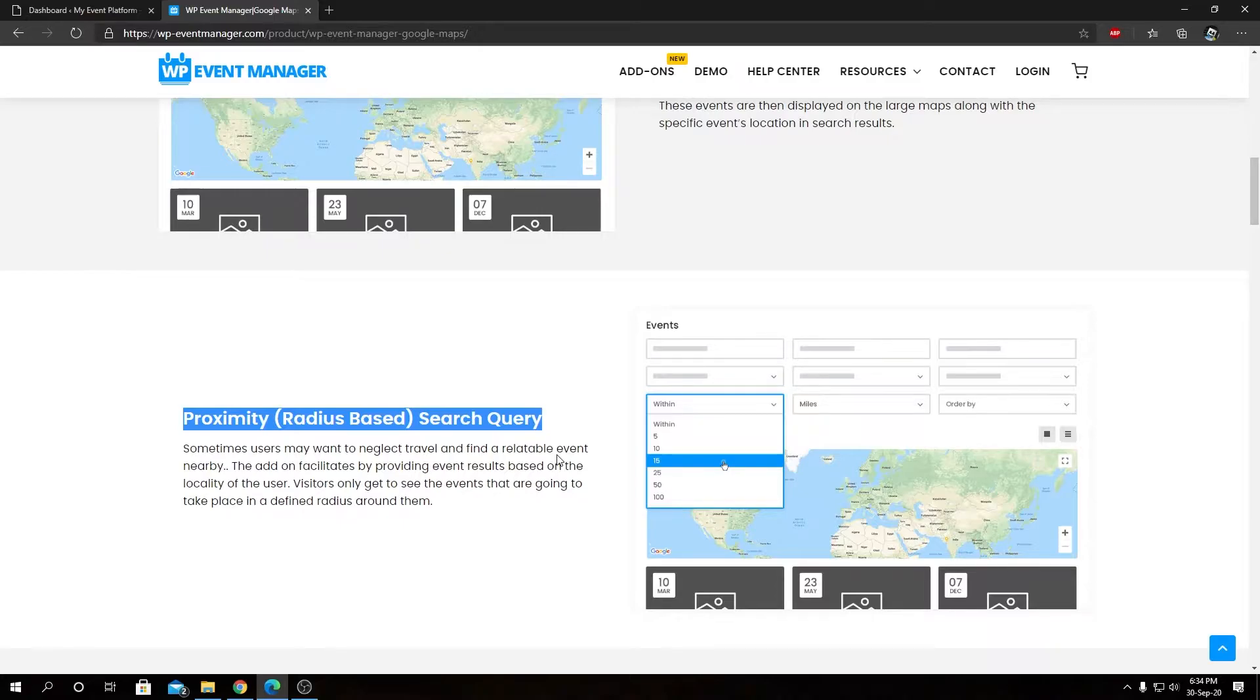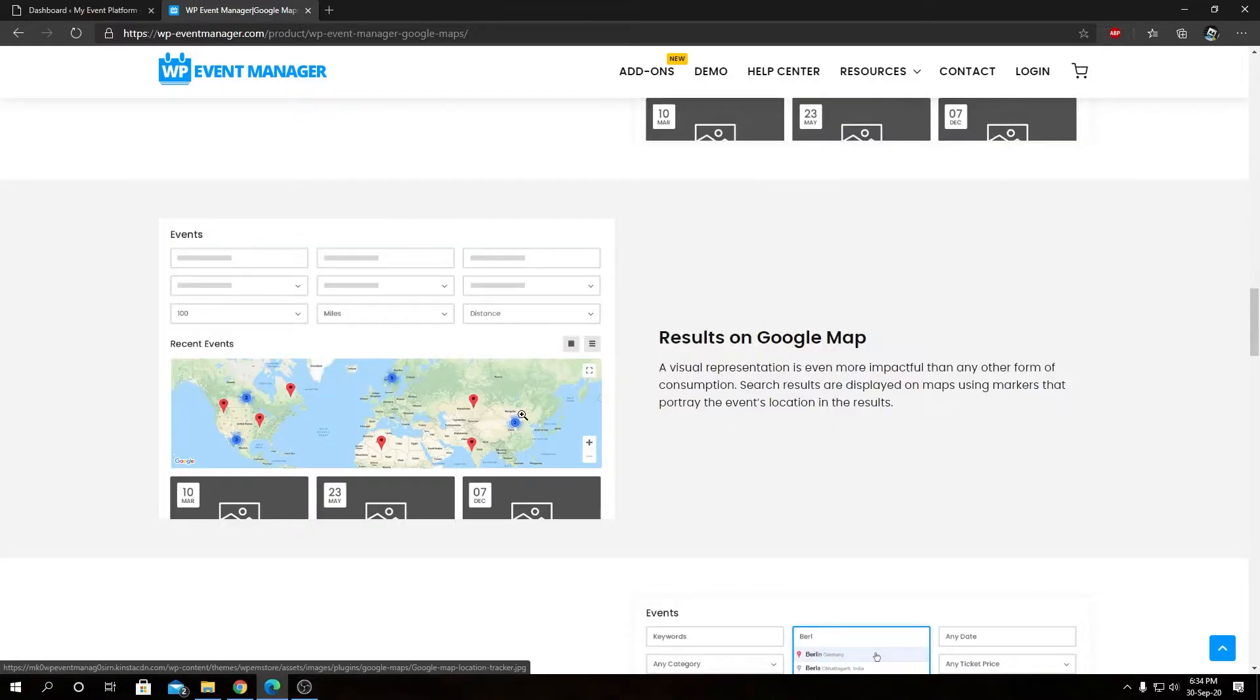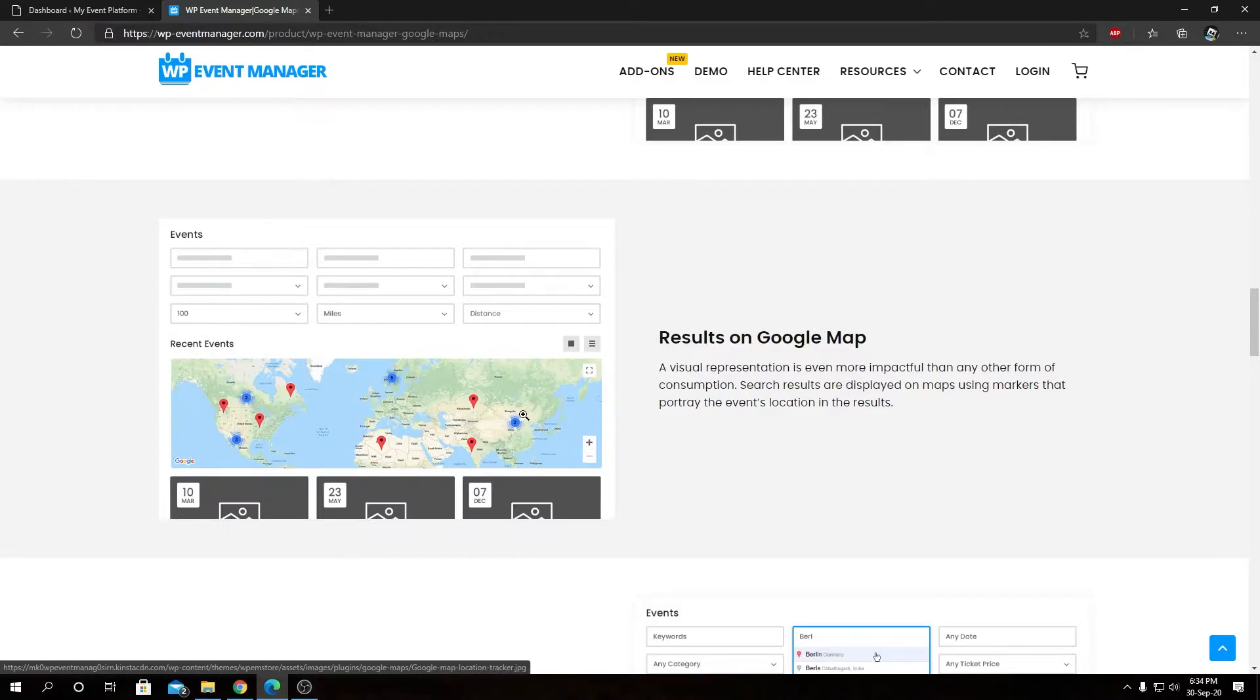In the meantime, you will also be able to see the available events within that radius or regarding your search query or the filter you have used in the Google Map itself in real time.